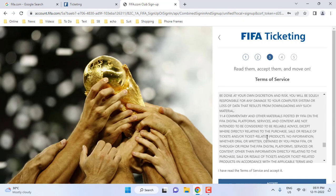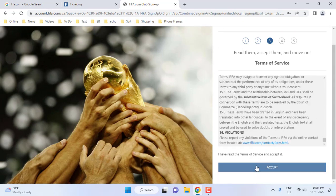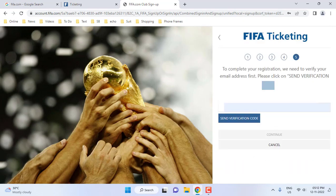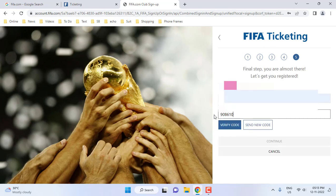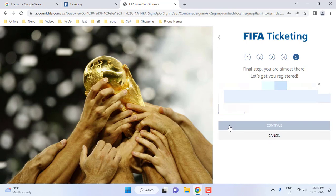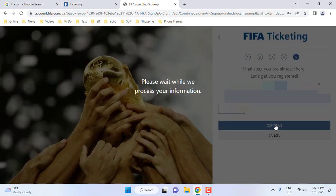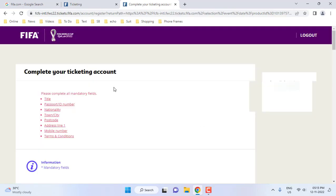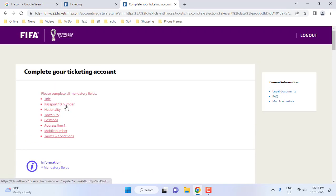Accept the terms of service and digital agreement, then click on 'Send a Verification Code'. It will send the verification code to your email. Type the verification code from your email into the field and verify.